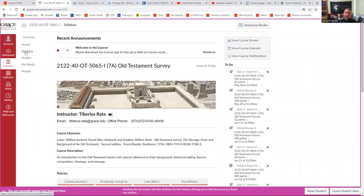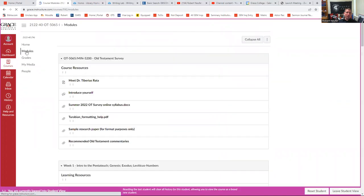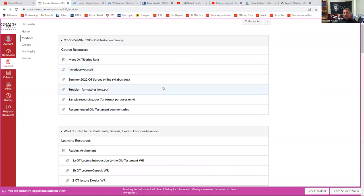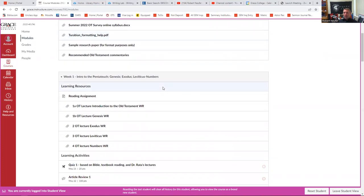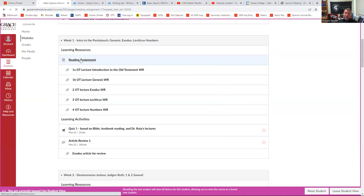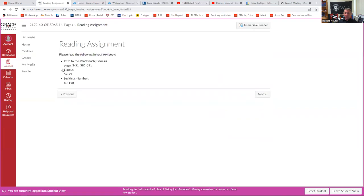Another page that I want to show you is modules. This is really probably a very important place that you'll want to hang out regularly, because this will have your week by week assignments and things that are due. For instance, week one of this class, it'll have whatever reading is due this week. So I could just click this and see what I have to read.